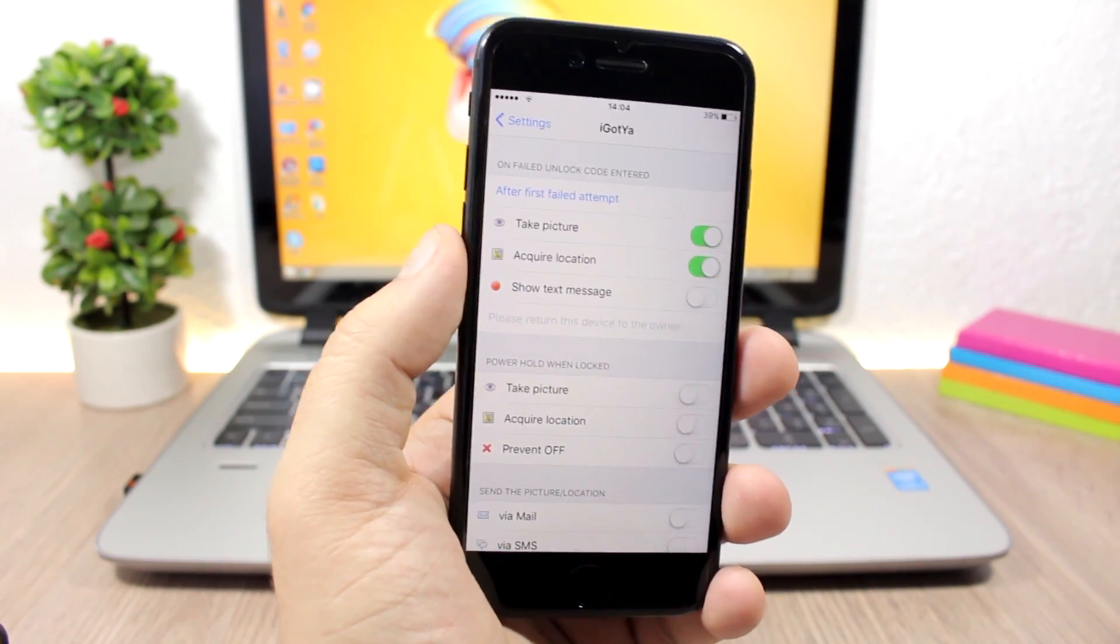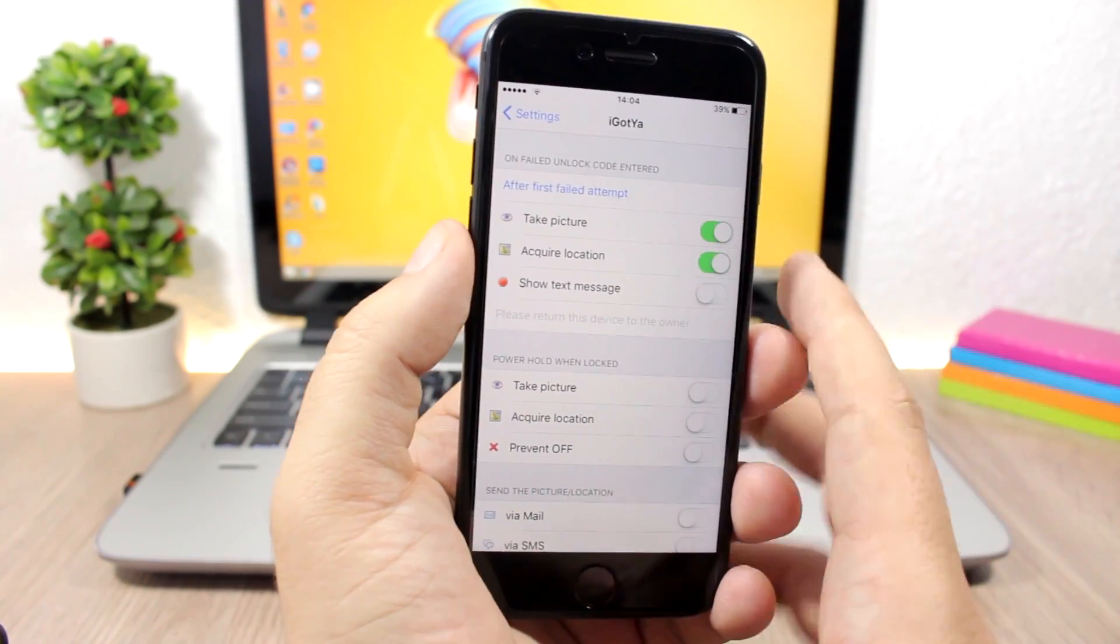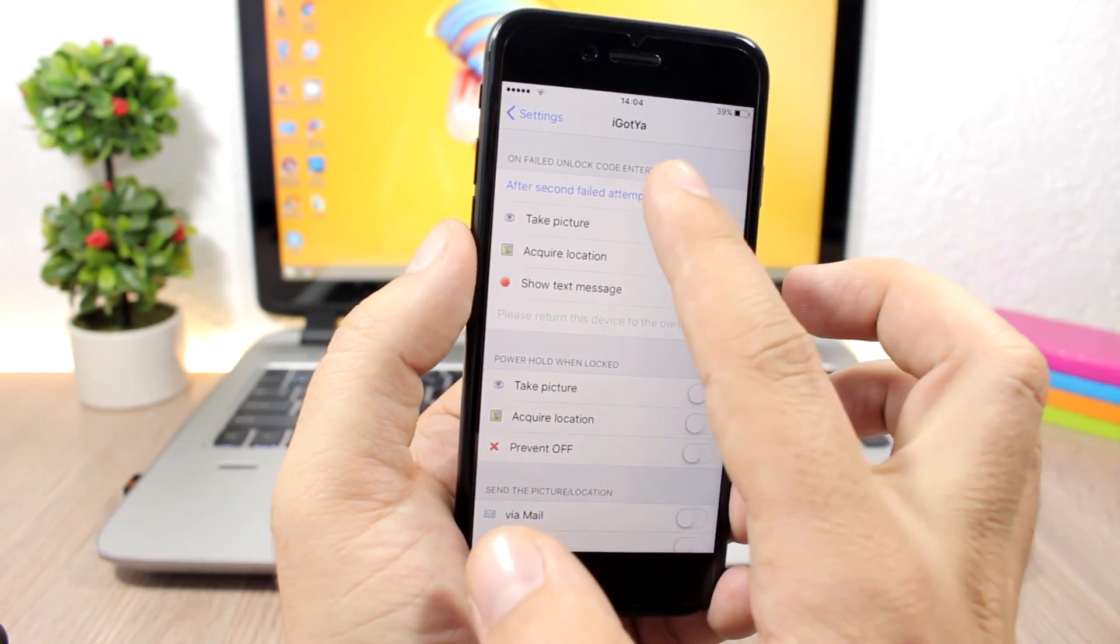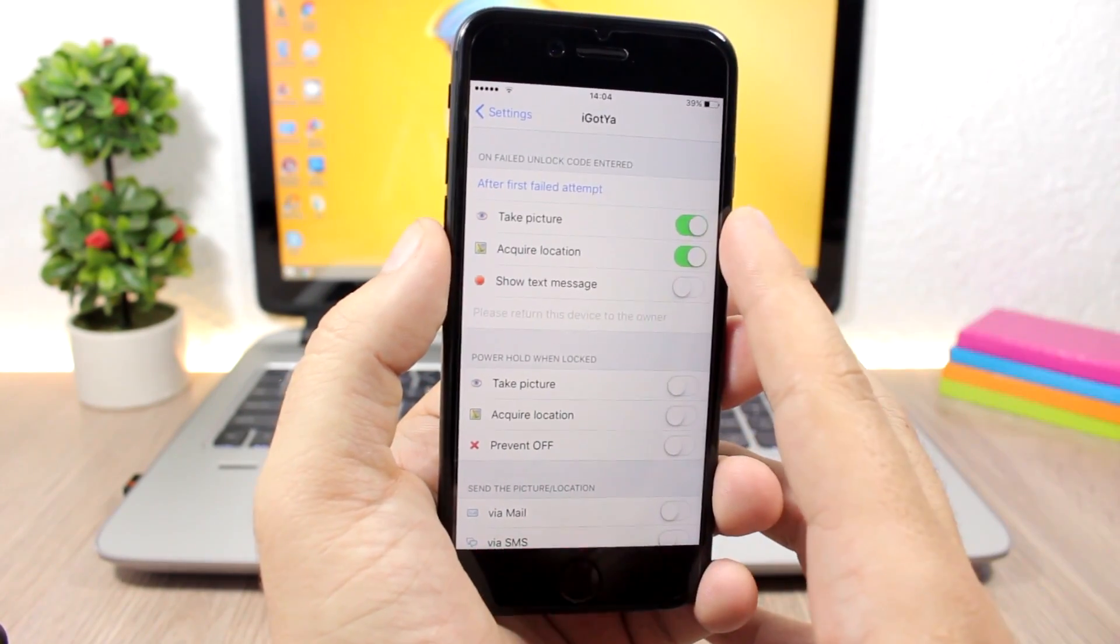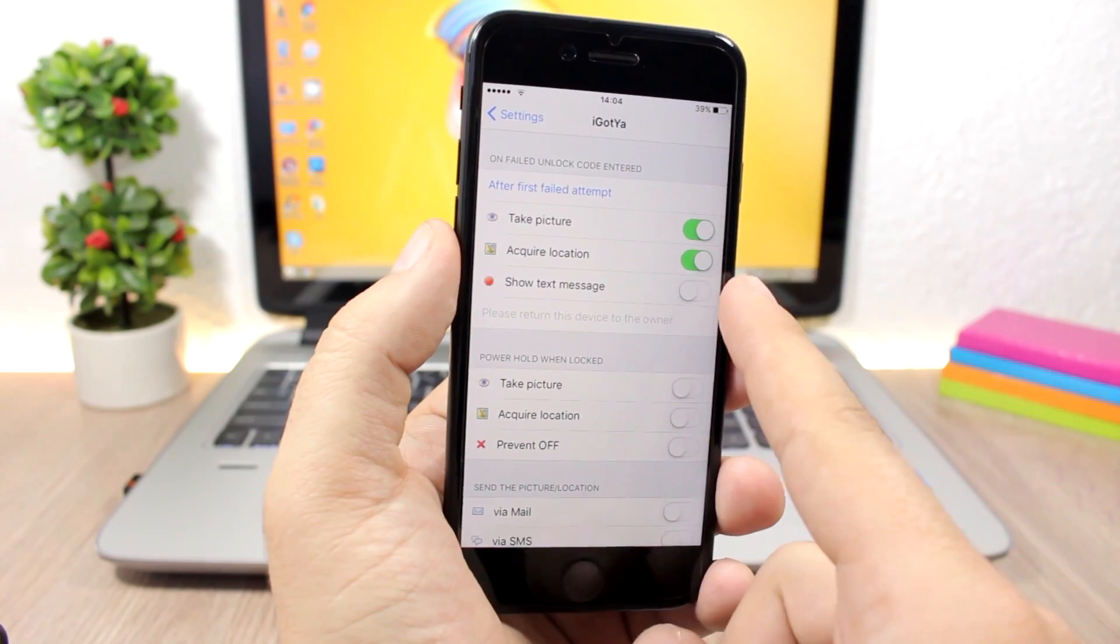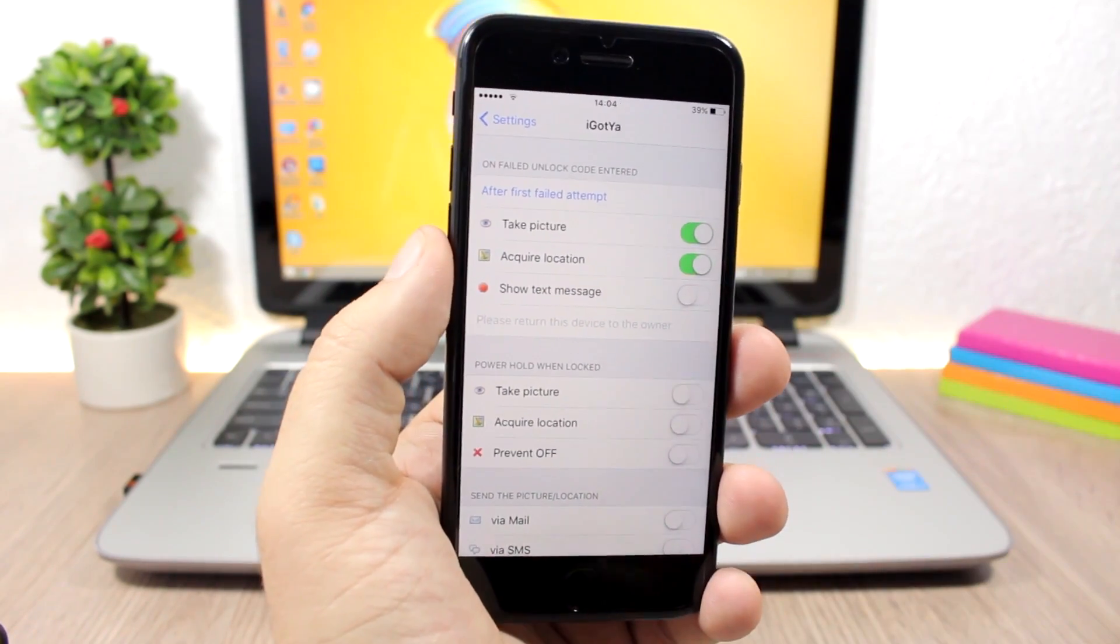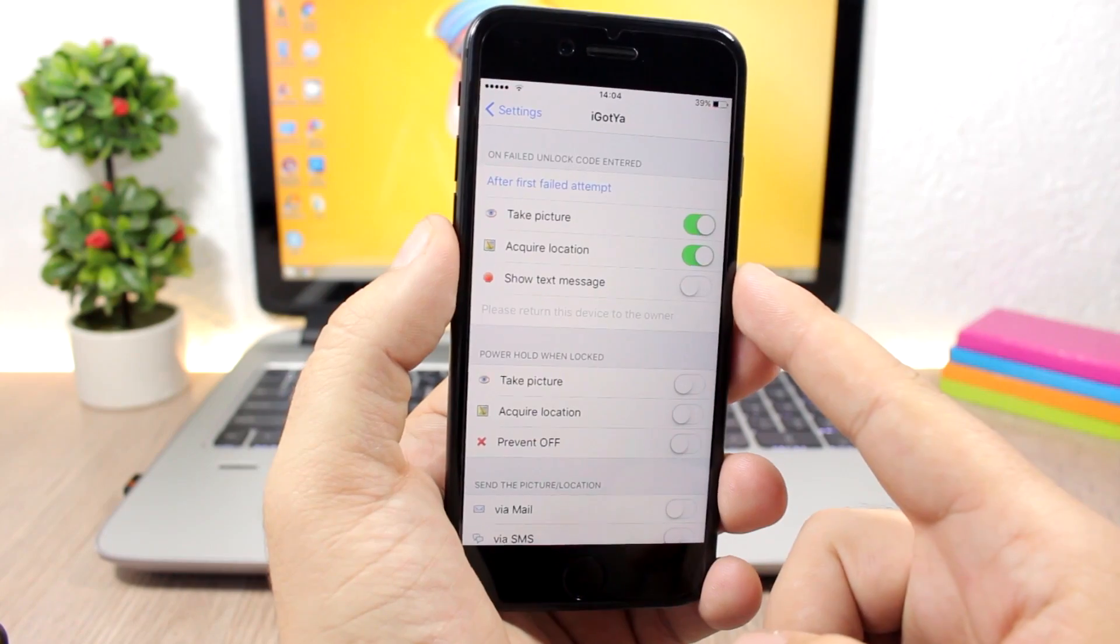Here are the settings of this tweak. You can choose after how many failed attempts you want to do these actions. Then you can enable take a picture, acquire location, and also show a text message. If you want to show them a text message, you can enable it right here.